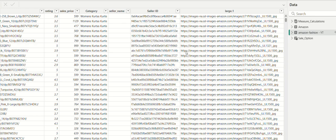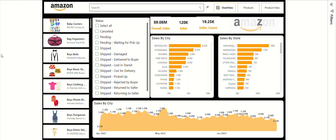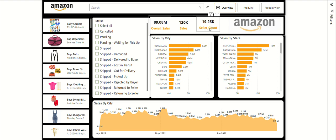I also added product images based on the seller ID and product name. Now for the dashboard overview: I created three KPI cards. The first shows overall sales of 89.08 million. The second shows individual sales — 120K sales happened across all cities and states. The third is the seller count, which is the stock-oriented count showing 19.2K total available stocks.